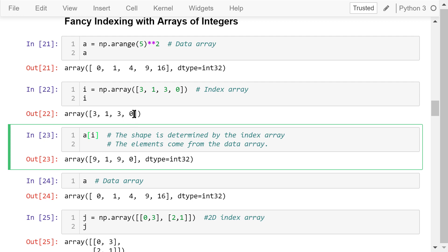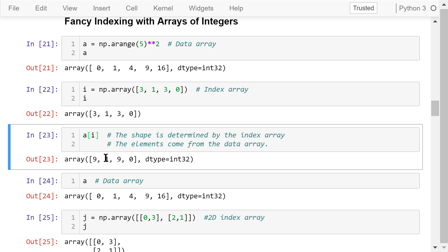That means we will select the third element, which is 9; the first element, which is 1; the third element again, which is 9; and the zeroth element, which is 0. The resultant array always has the same shape as the index array. In this case, it always has 4 elements.